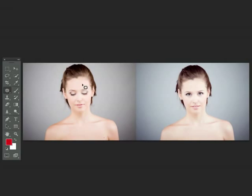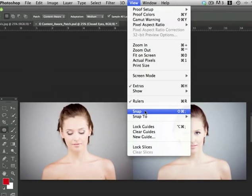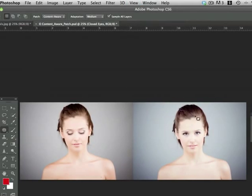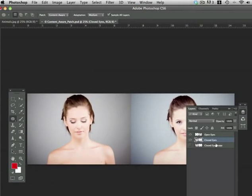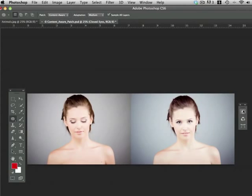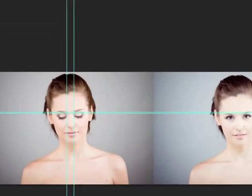The first thing I want to do is make sure that snapping is turned off because I don't want Photoshop to try to snap this selection at all. Now I'm going to make sure that I'm on the correct layer so I've got the closed eyes layer selected. Now I'm going to enable my rulers. I've already drawn some rulers out to make sure that I have everything aligned correctly because you don't want her eyes to be too far apart or too close together.